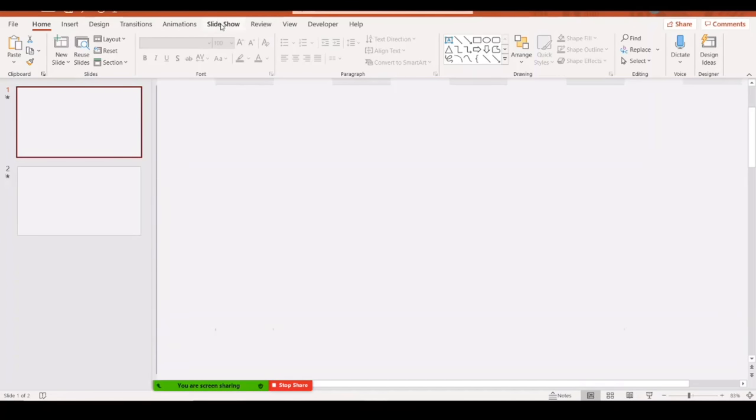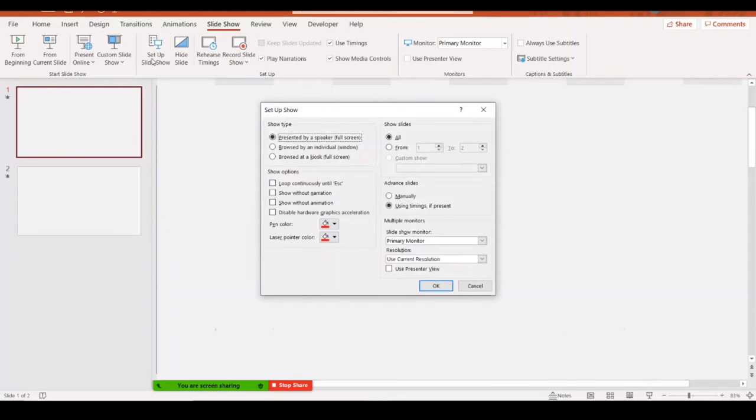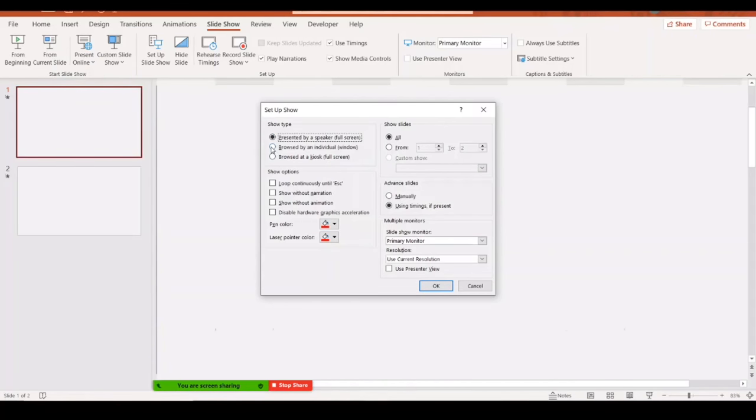Slideshow tab on your bar, then you go to Set Up Slideshow. Here, instead of 'Presented by a speaker full screen,' you click on the middle option - 'Browsed by an individual window' - hit OK, and then when you are in the presentation